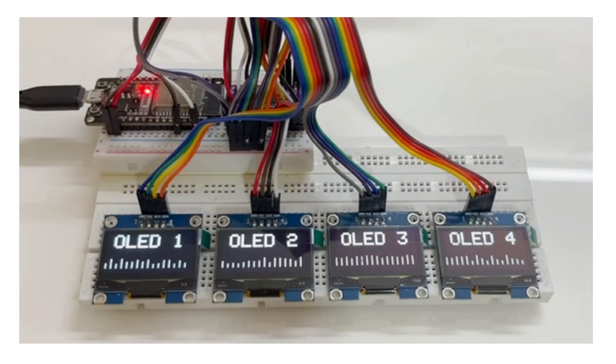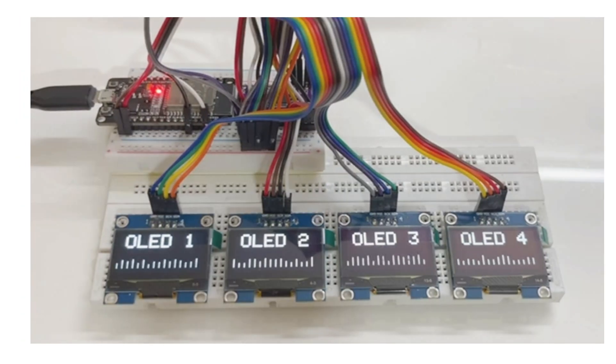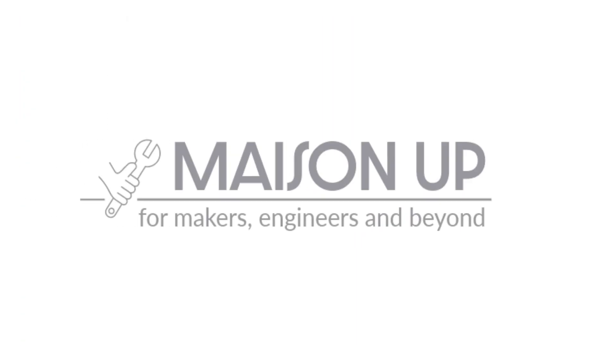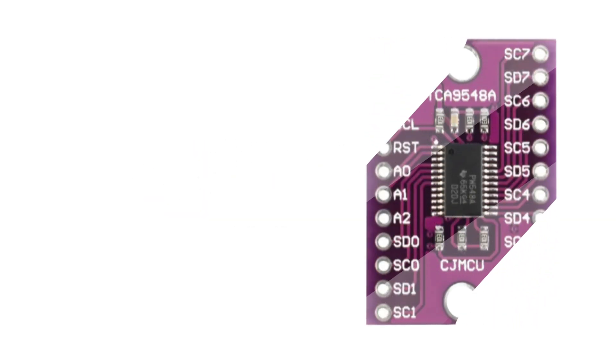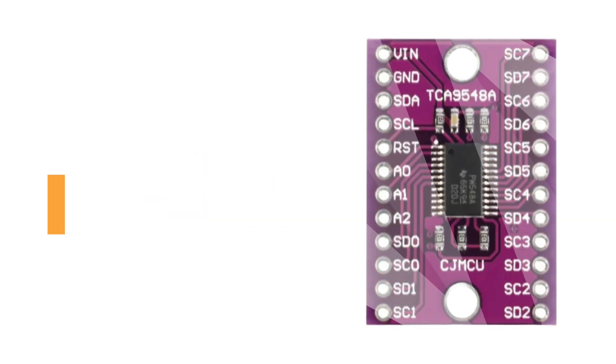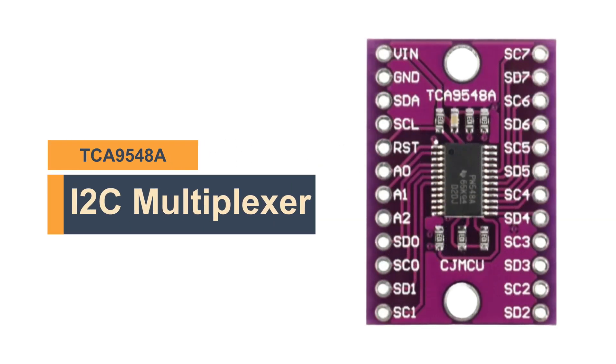Did you know you can effortlessly connect multiple displays or sensors to just one microcontroller? Welcome back to Maison Up. Today, we introduce you to our hero product, the I2C Multiplexer.